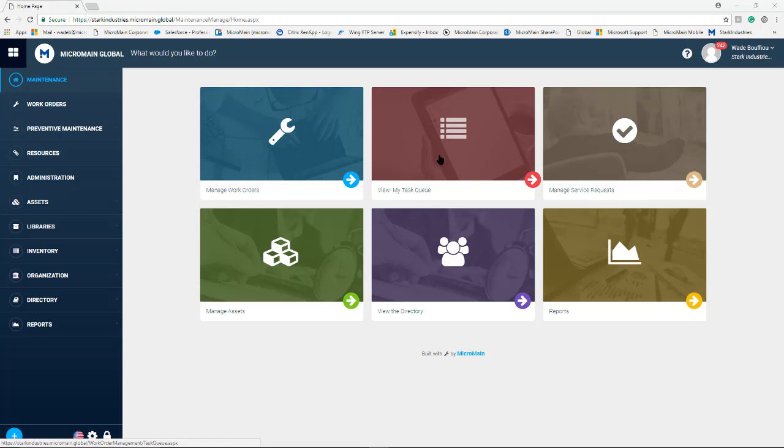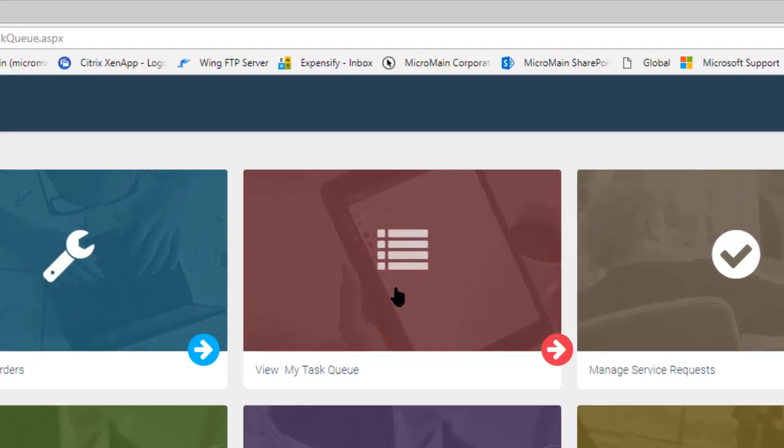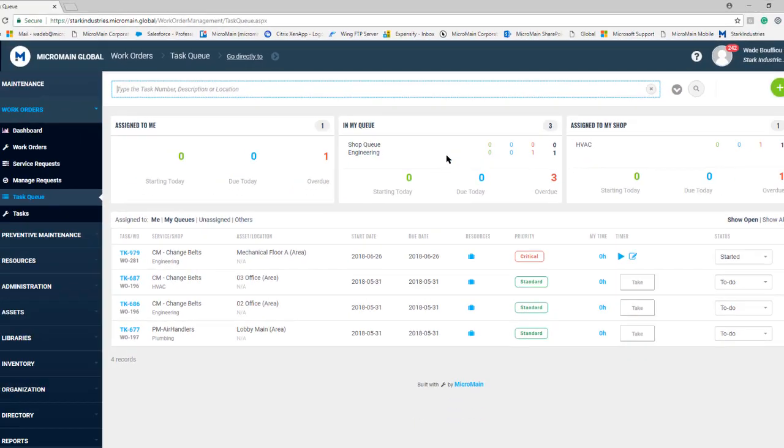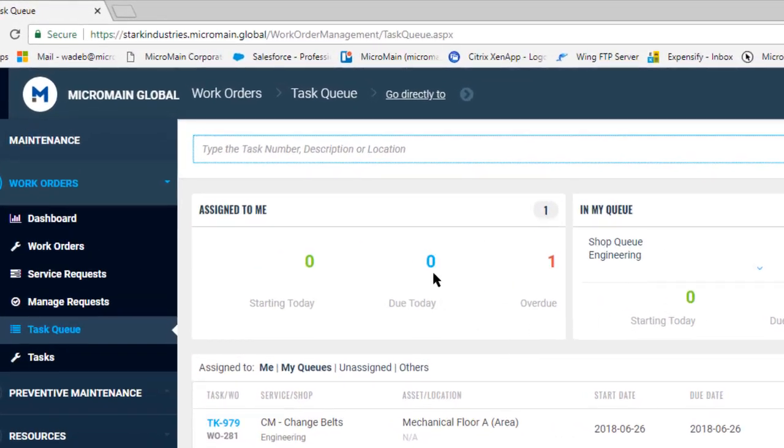It is a shortcut located in the center. Once selected, this brings the user to their specific task queue, where they can see what's assigned to them, what's in their queue, and what's assigned to their shop as well.